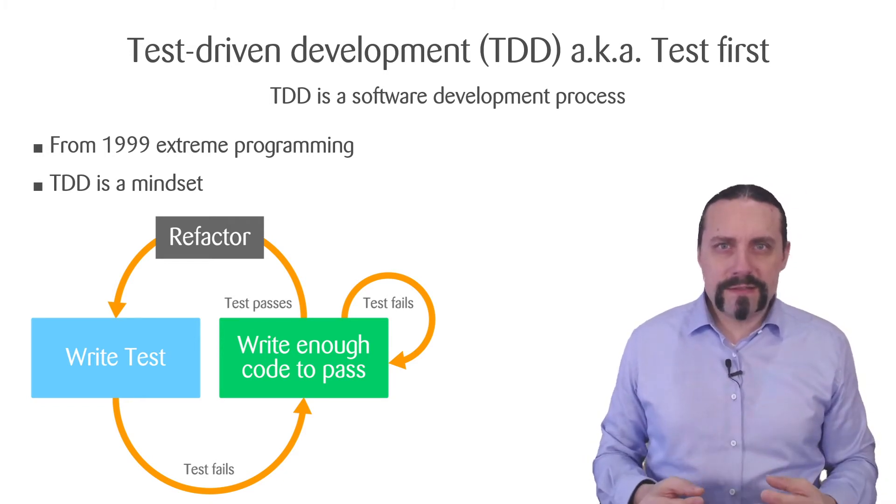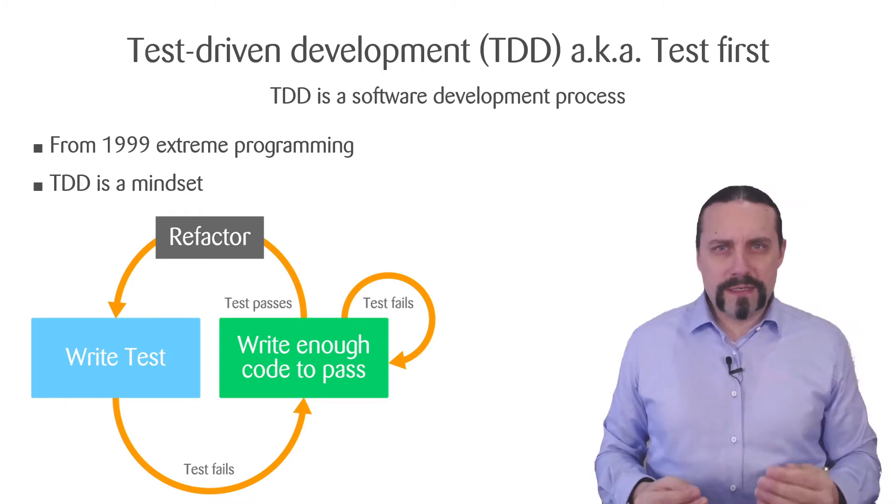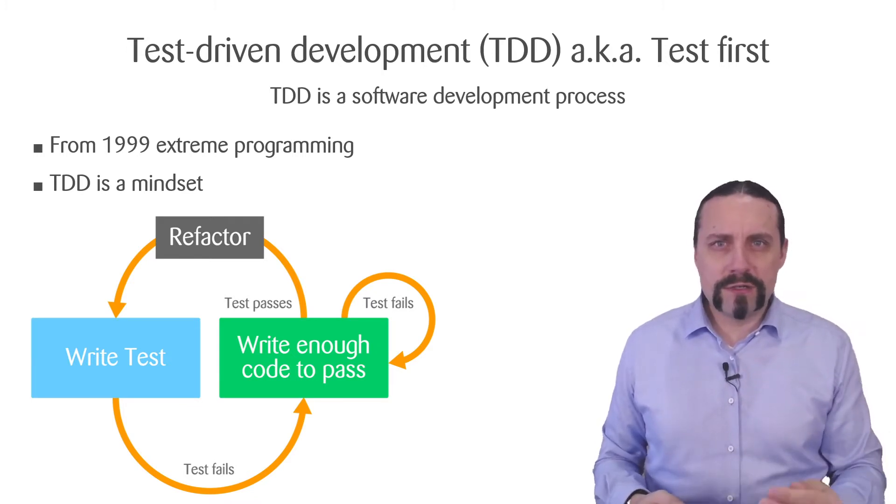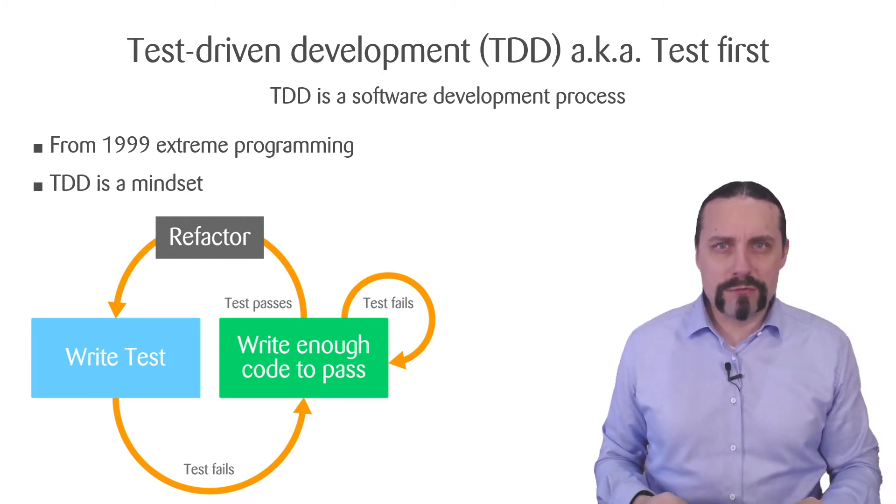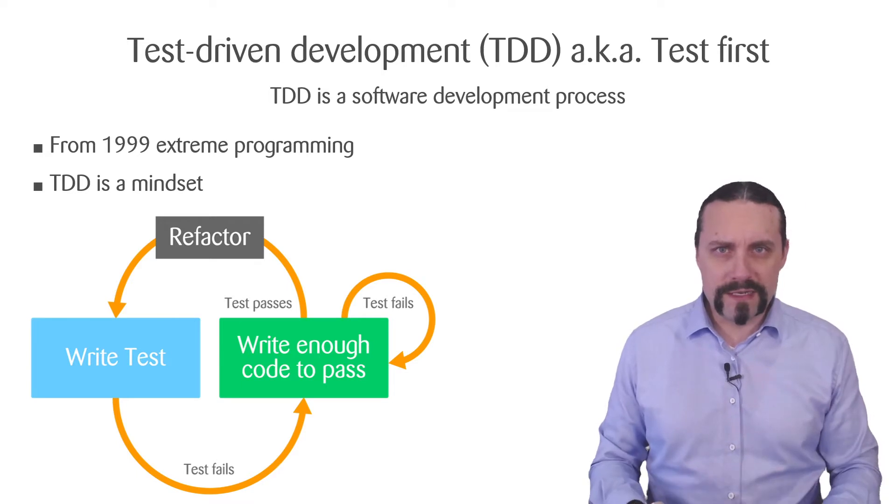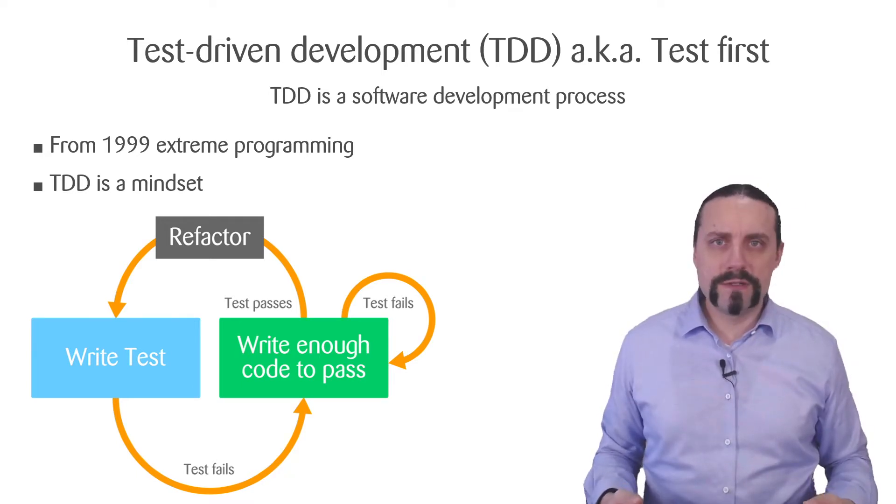A mindset that the first thing you always do when you are going to touch code is to write a test. Let's have a look how this looks like.